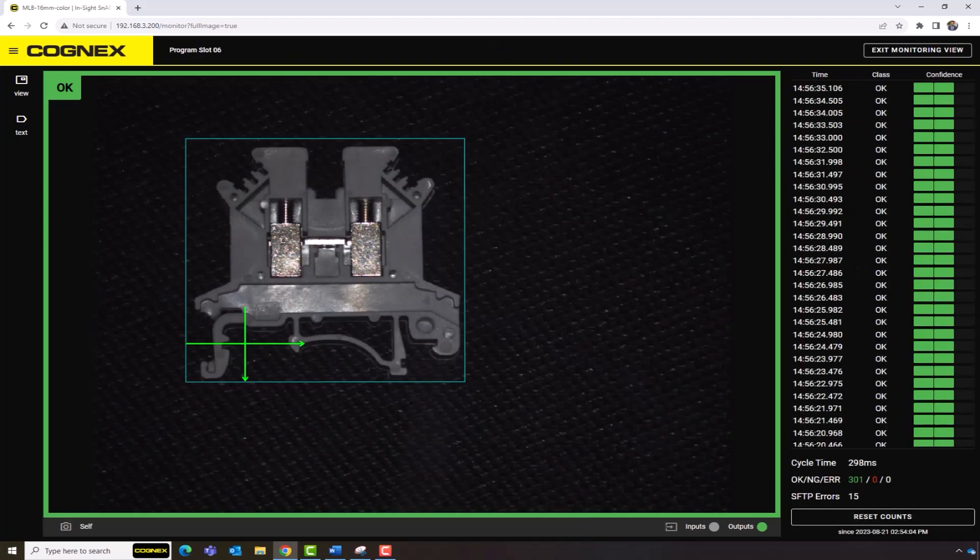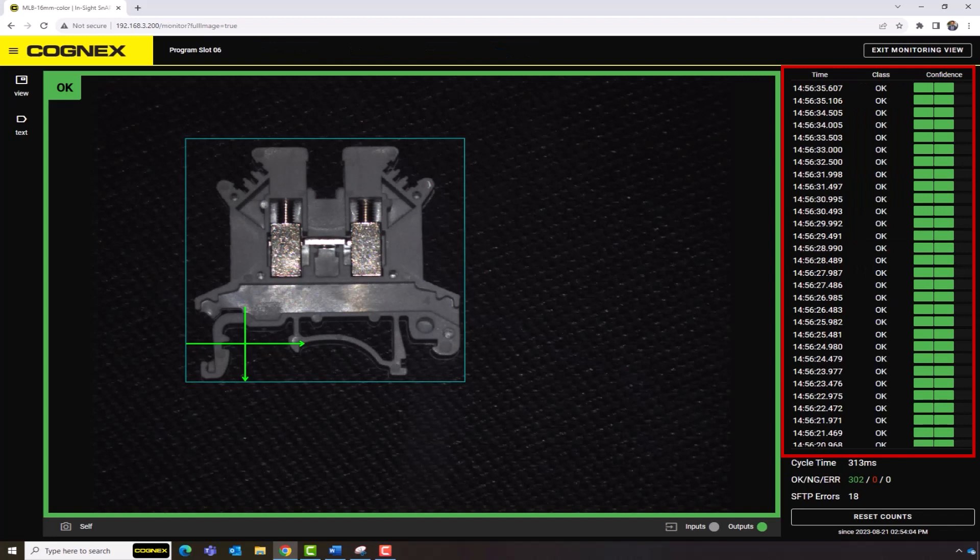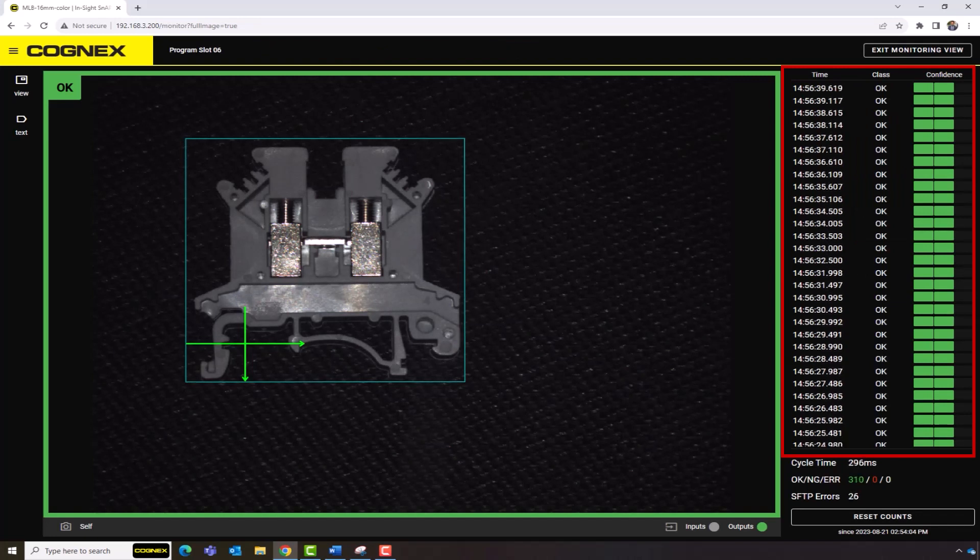Monitoring View can be used in production environments for monitoring purposes. This page will display a real-time inspection of parts.